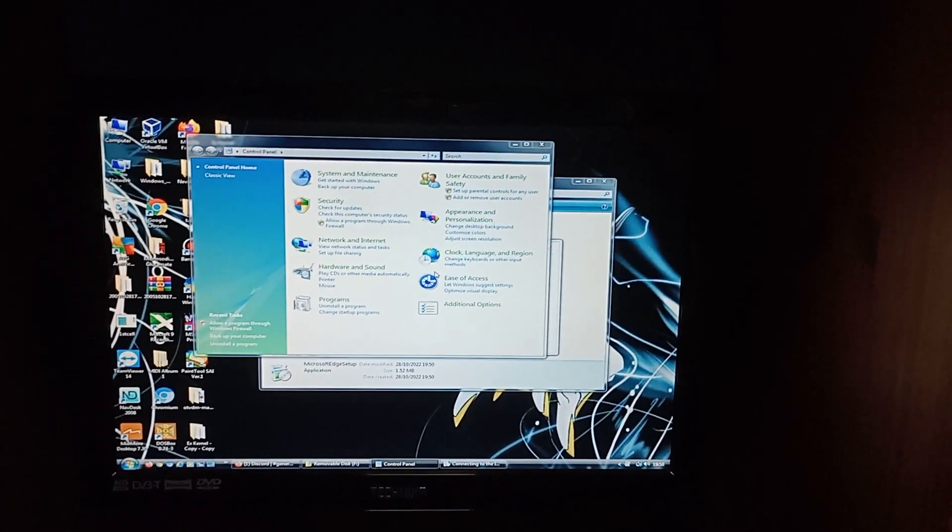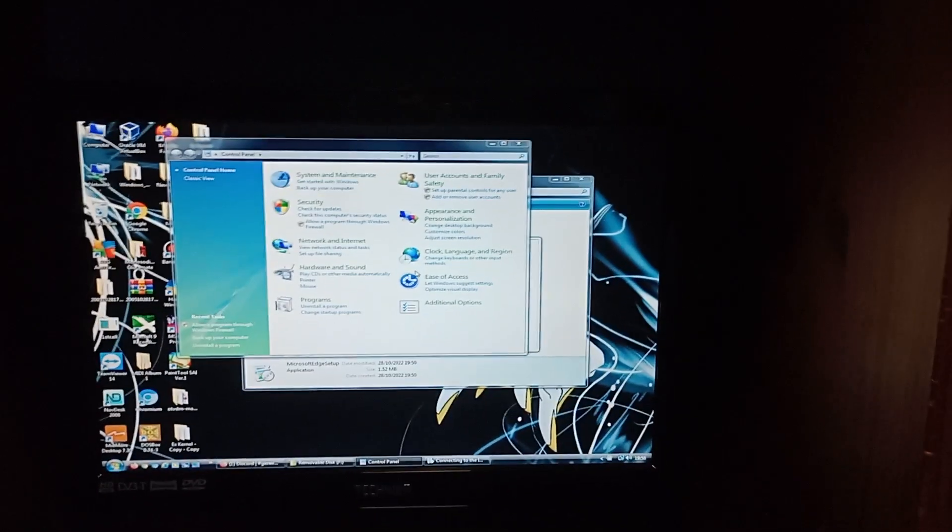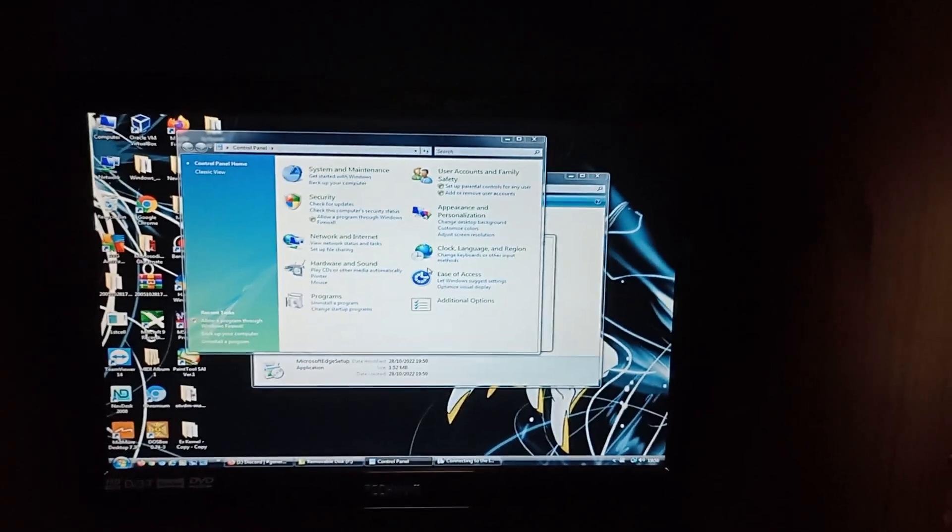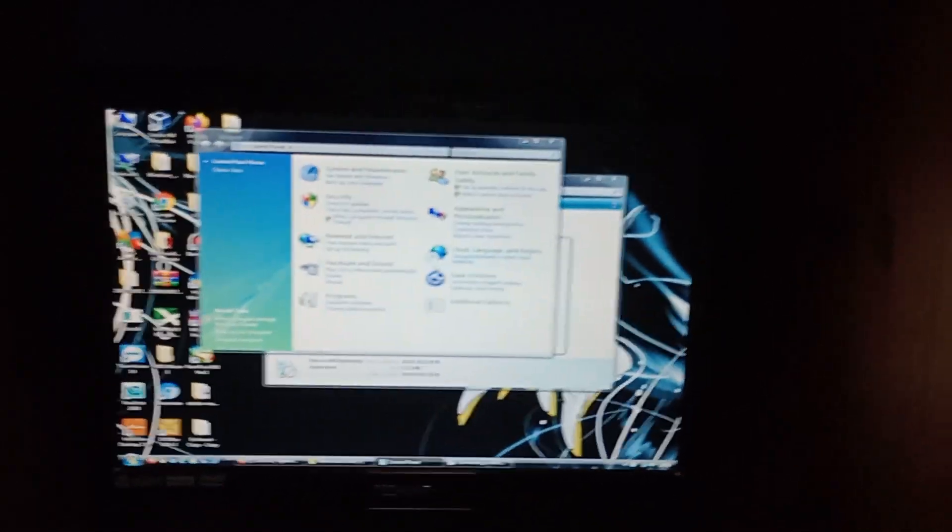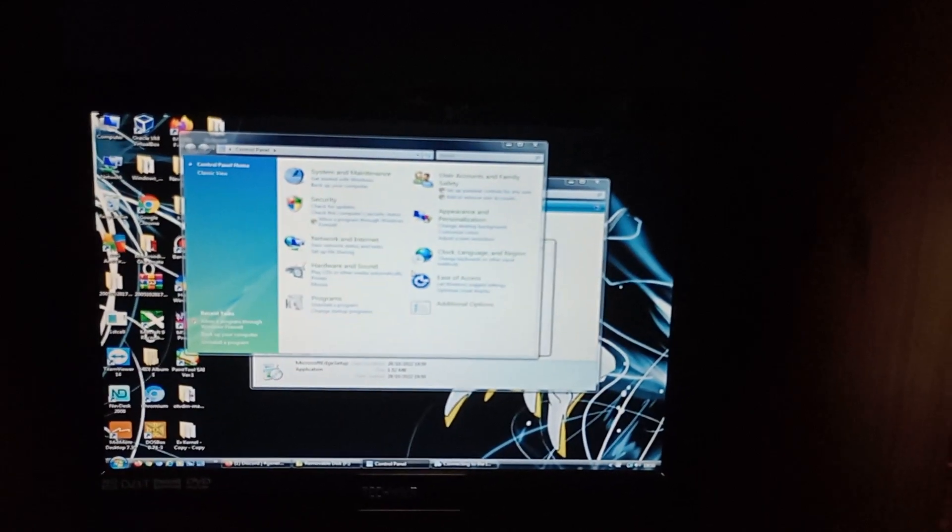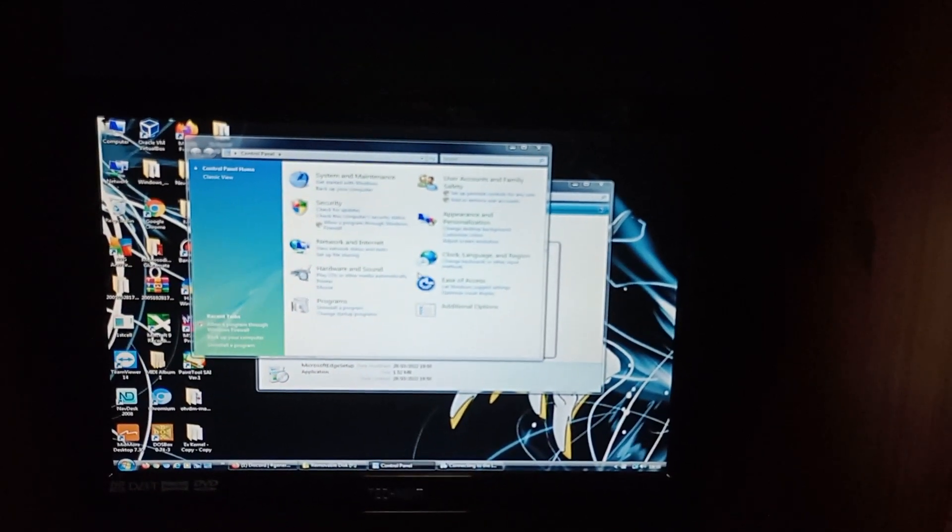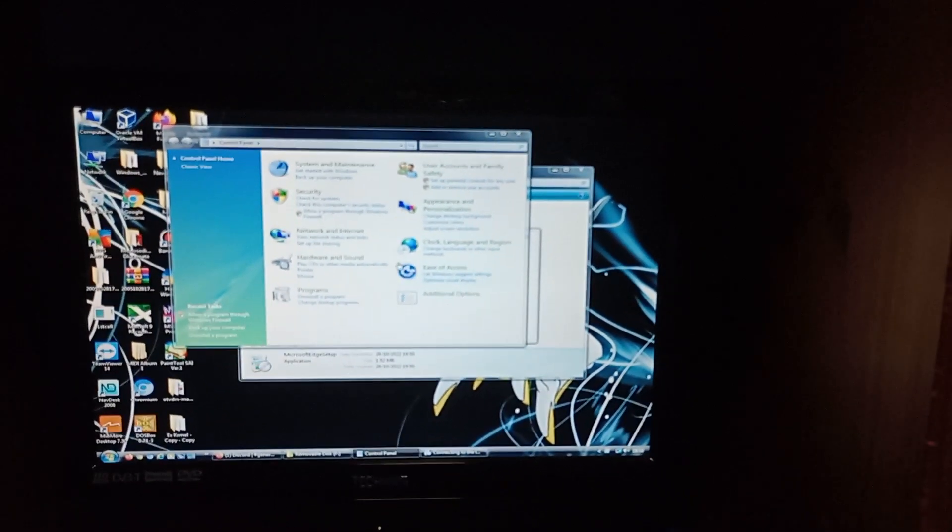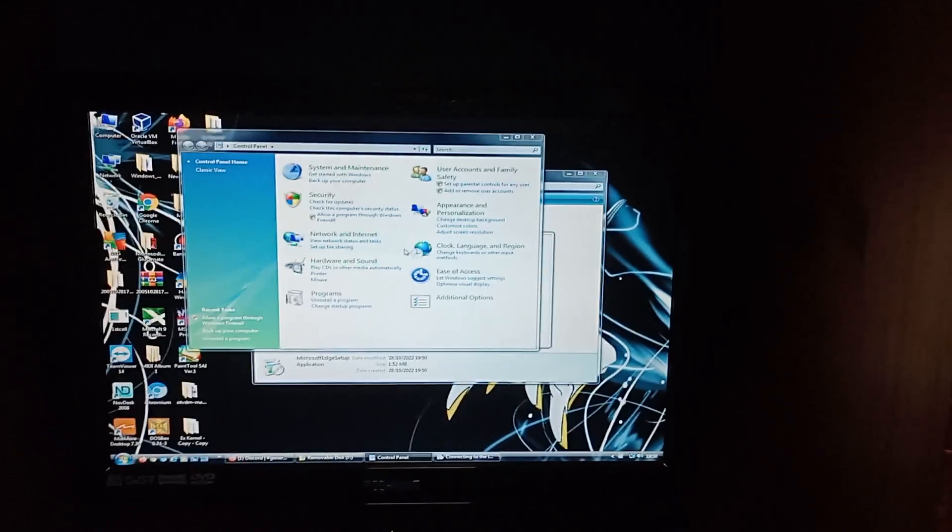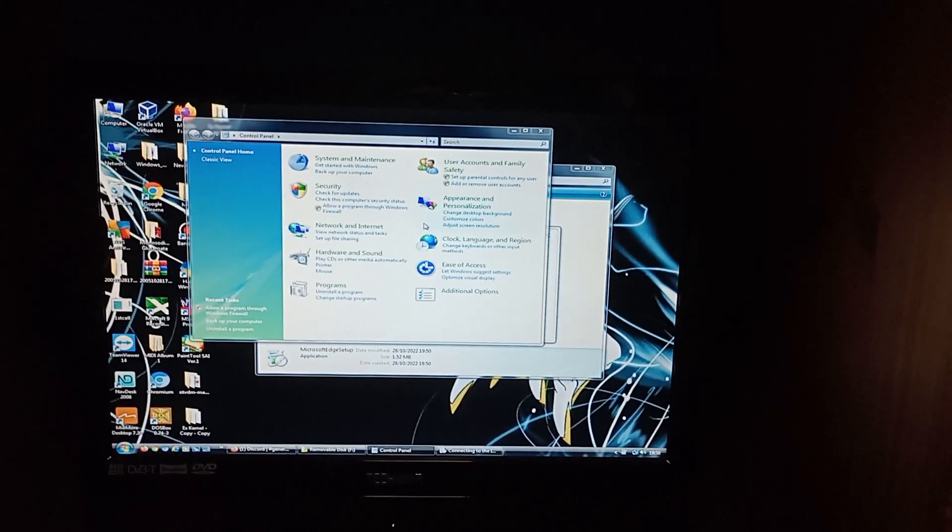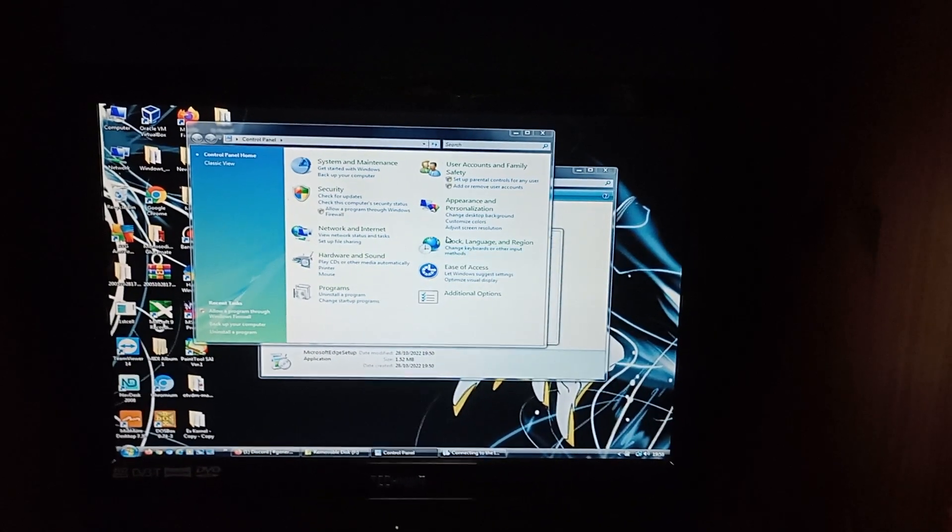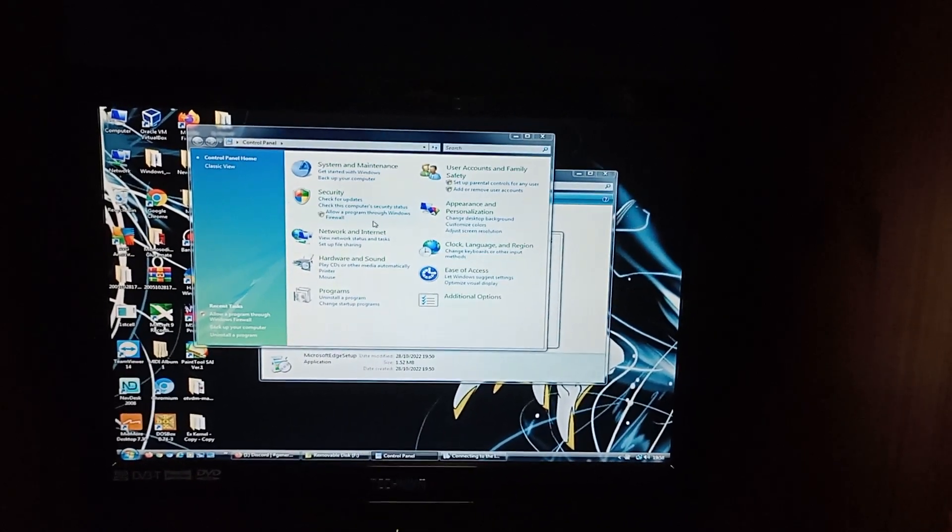I hope it's not a sign the hard drive is dying. I might install CrystalDiskInfo just to see if the hard drive is doing okay. But that will probably be for another video.